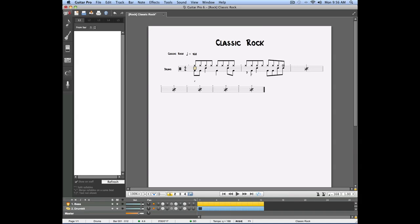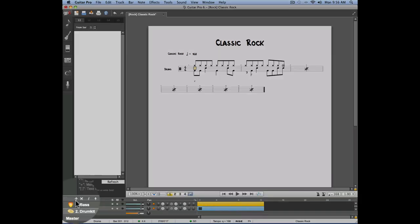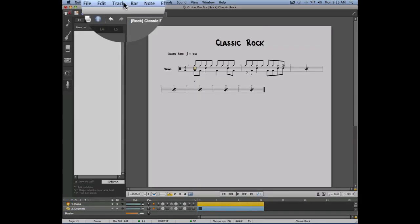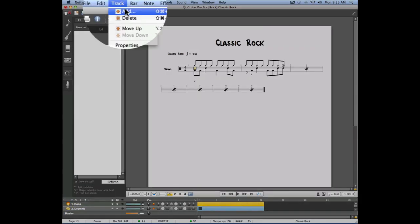Creating a new track is done by either clicking on the plus sign on the left top of the global view, or by going into the track menu, add.